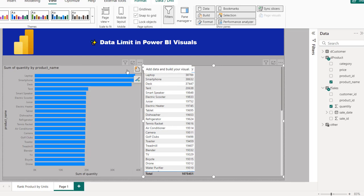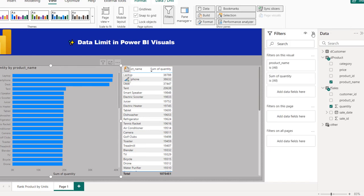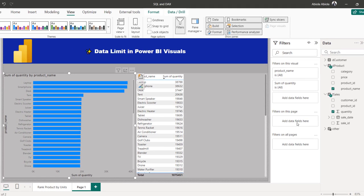In no specific order, I can apply the data limits to either the table or the clustered bar chart. Let's start with the bar chart — click on that, and then click on the filters pane to expand. Now, this feature only works on filters on this visual, not on this page and not on all pages.